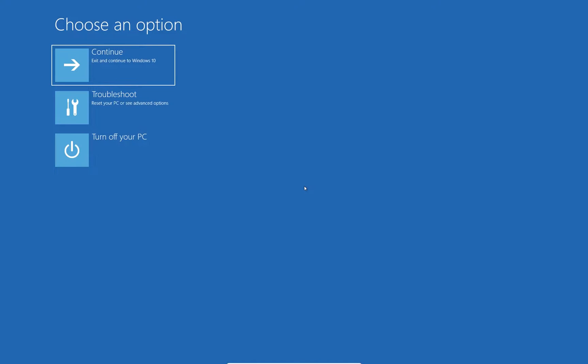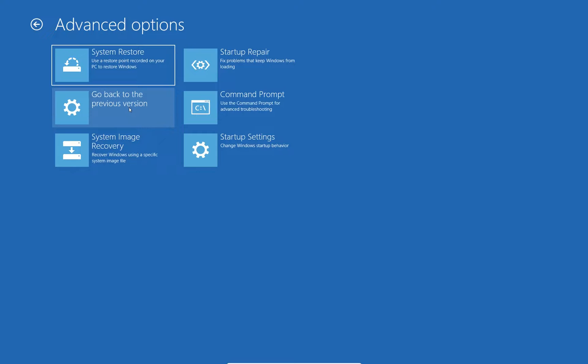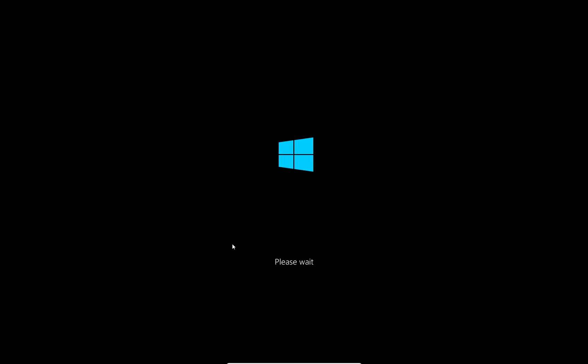Once there, click on Troubleshooting, then click on Advanced Options, and then click System Image Recovery. Follow the on-screen instructions to complete the process.